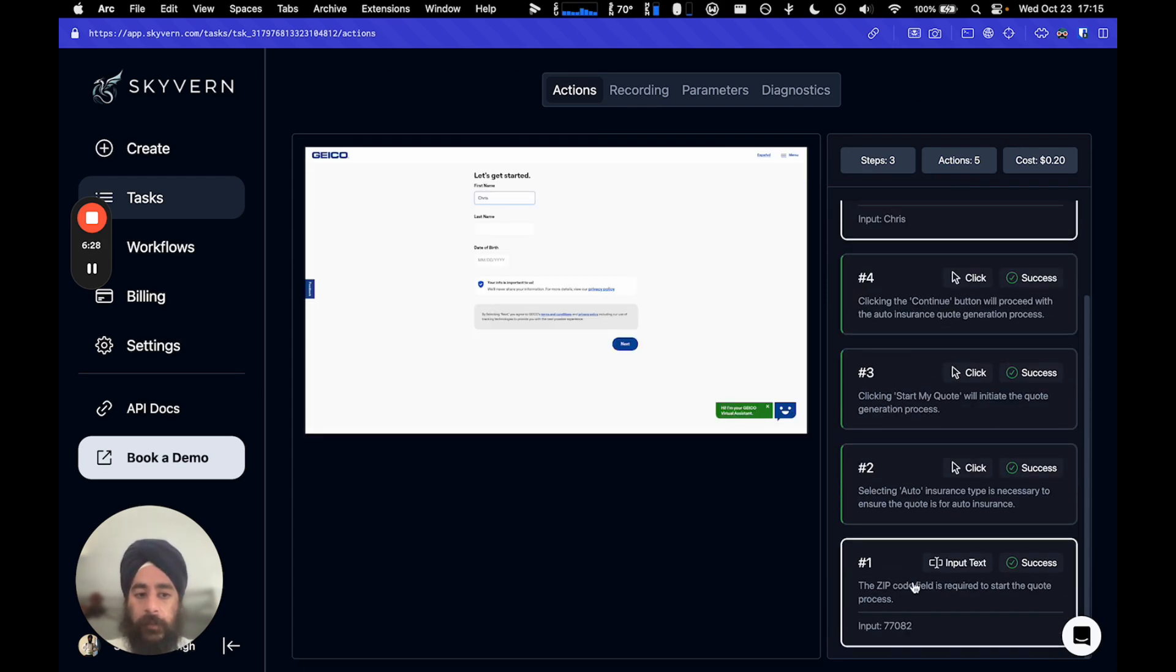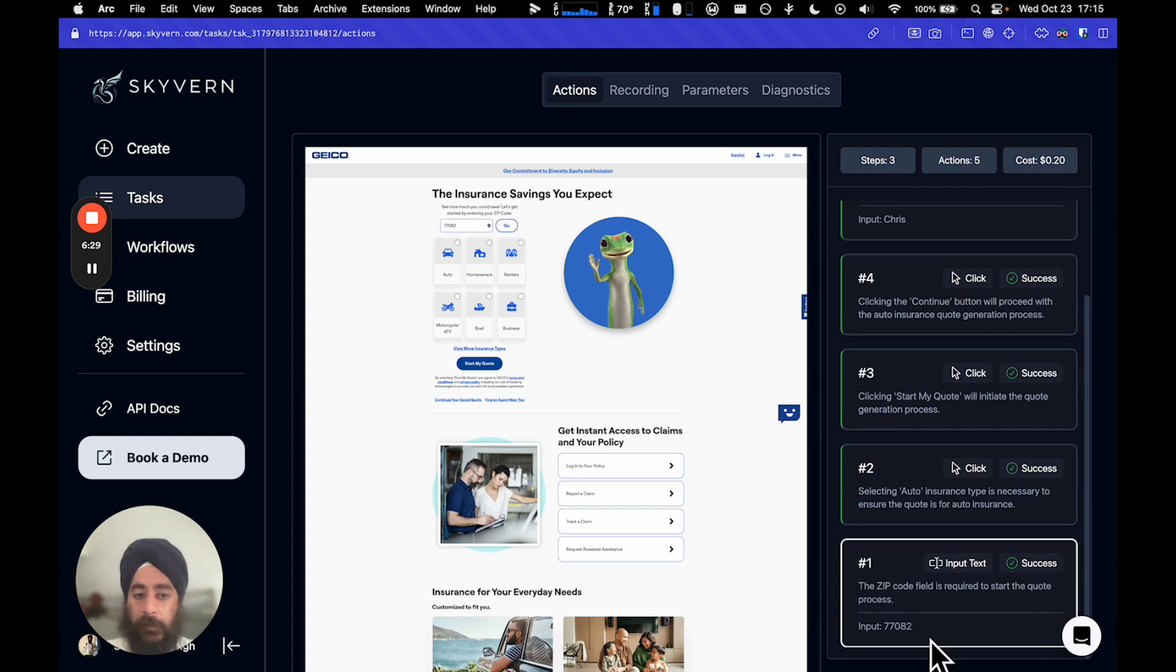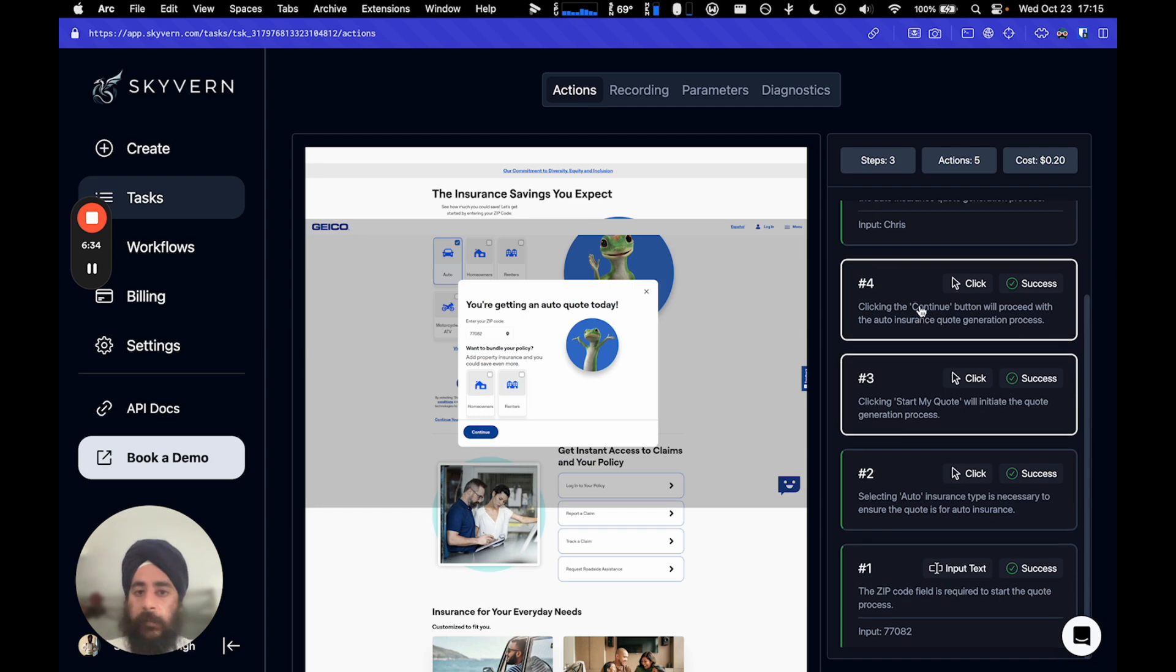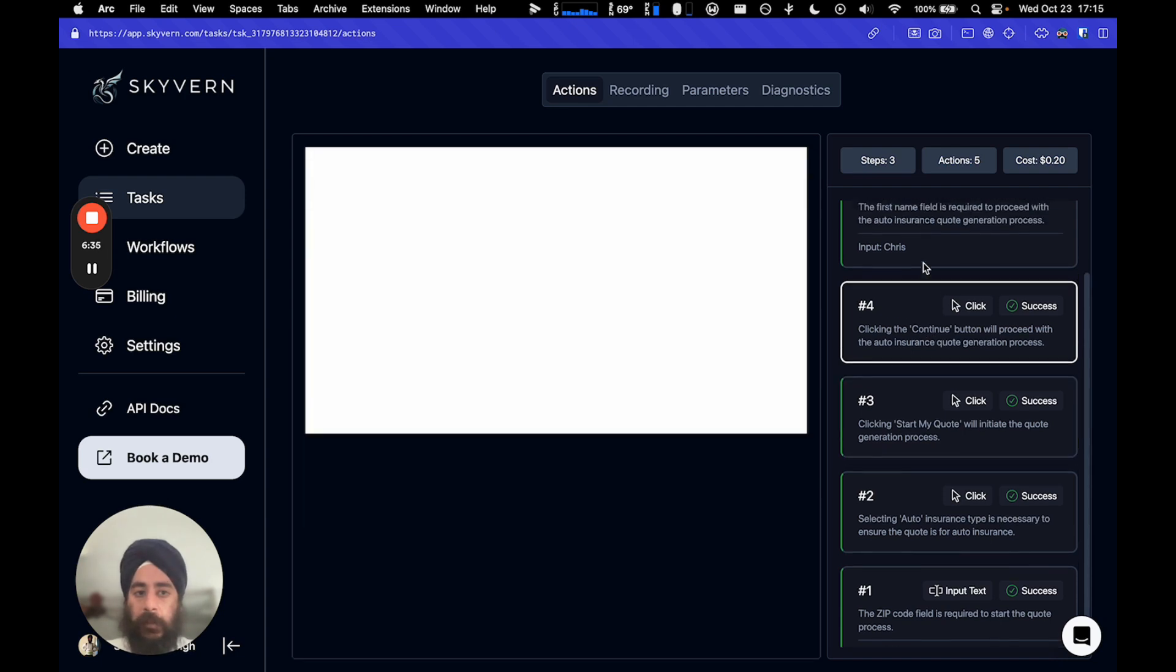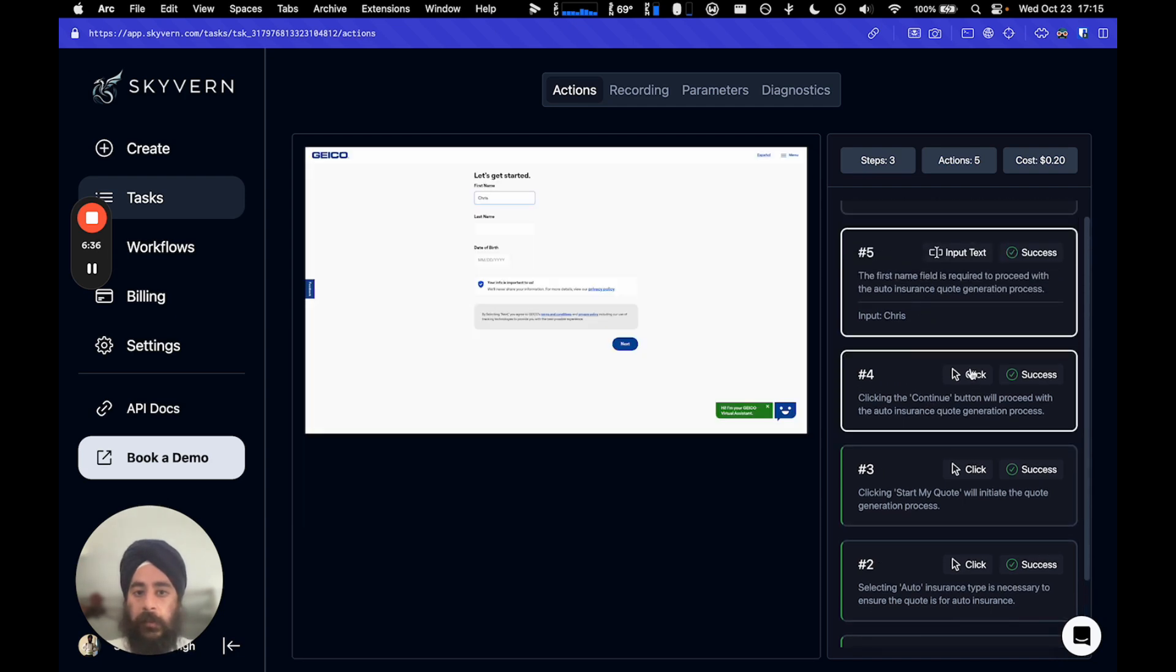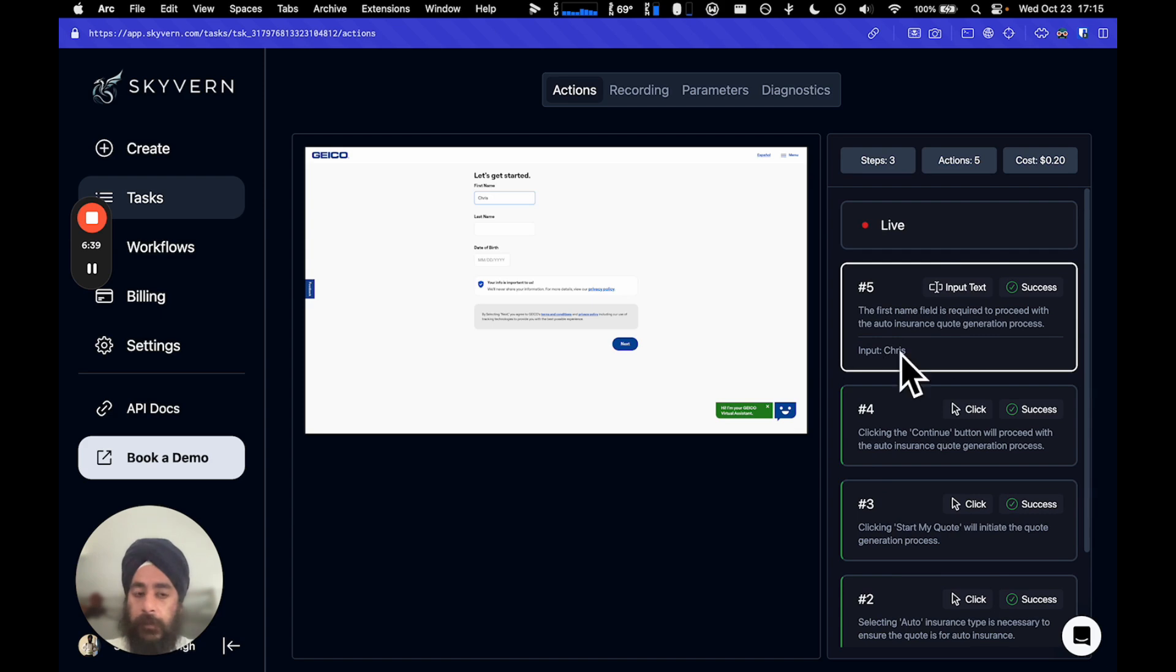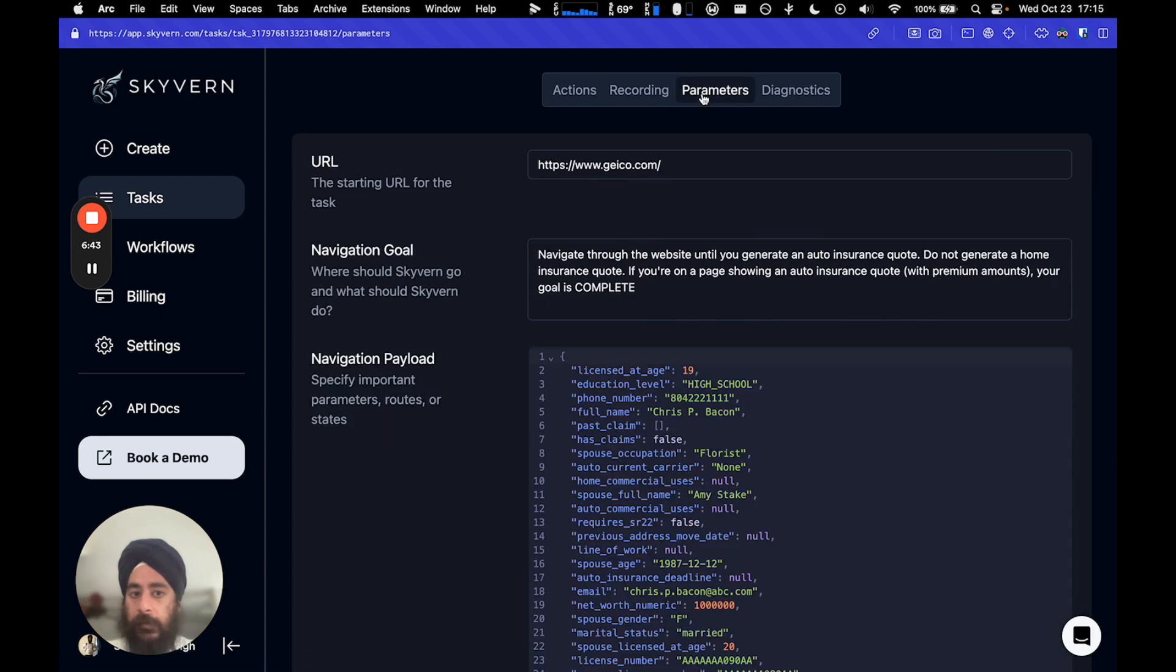And so, here it's like, hey, I'm going to put in the zip code. Here I'm going to put the auto insurance type, start my code, click the continue button, etc. And it's smart enough to actually put in the information that's asked on the screen. Like, you know, the person's full name here is Chris P. Bacon, right?